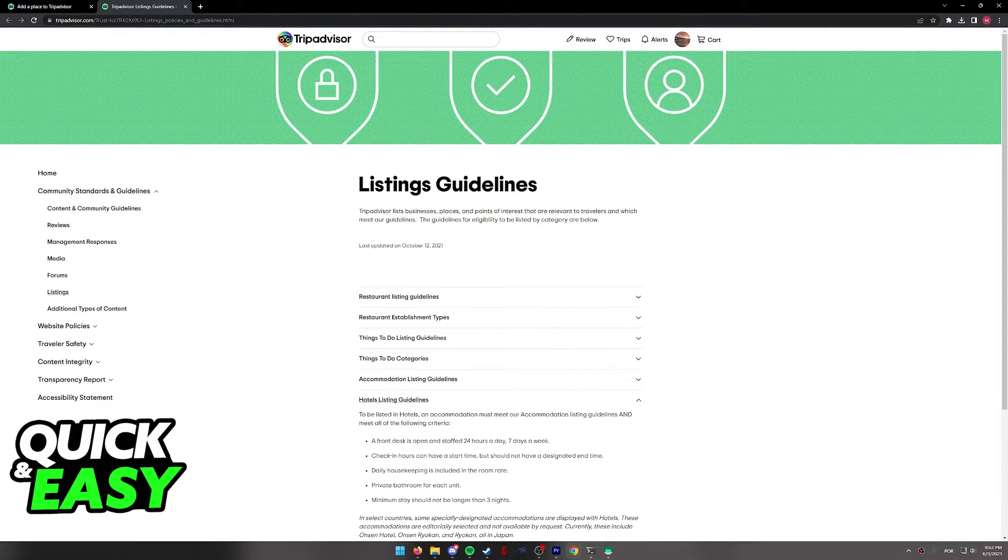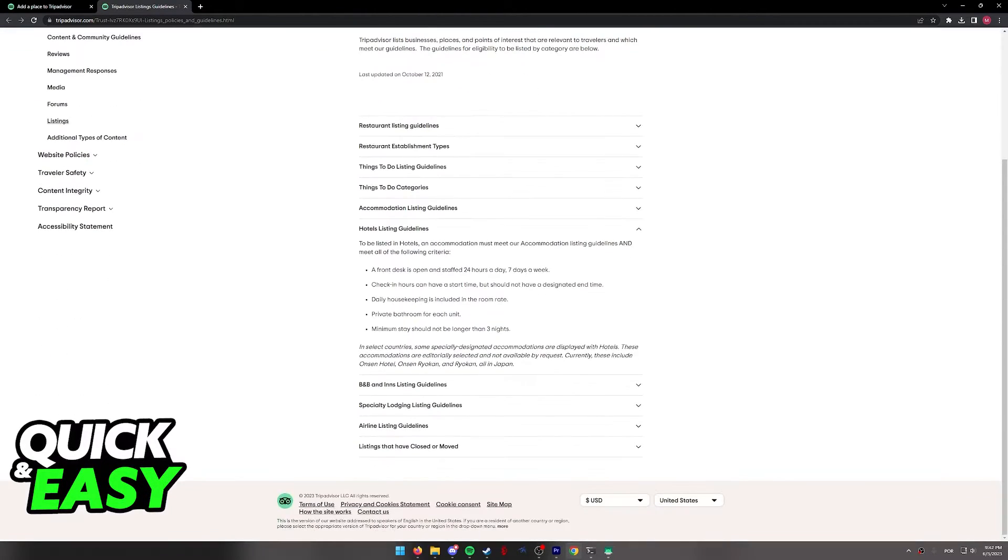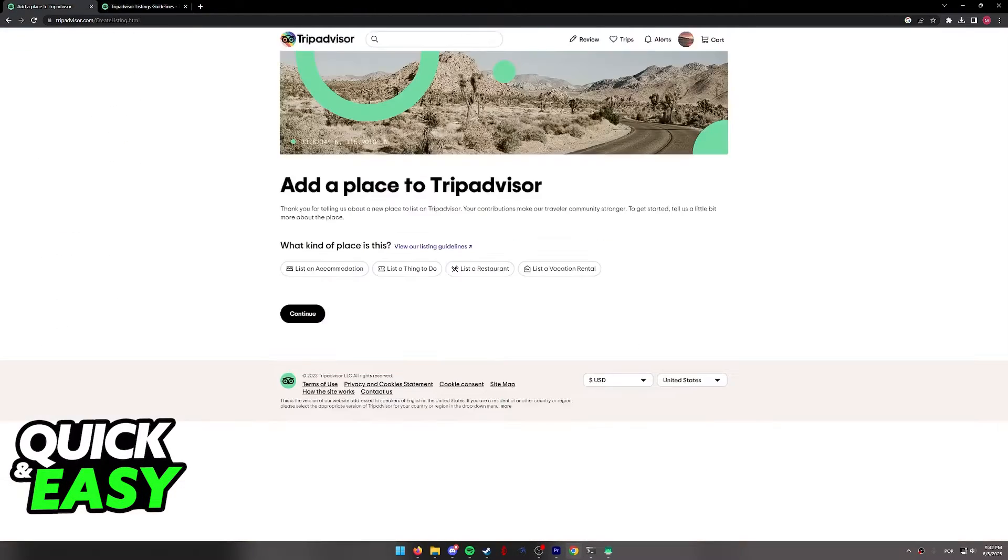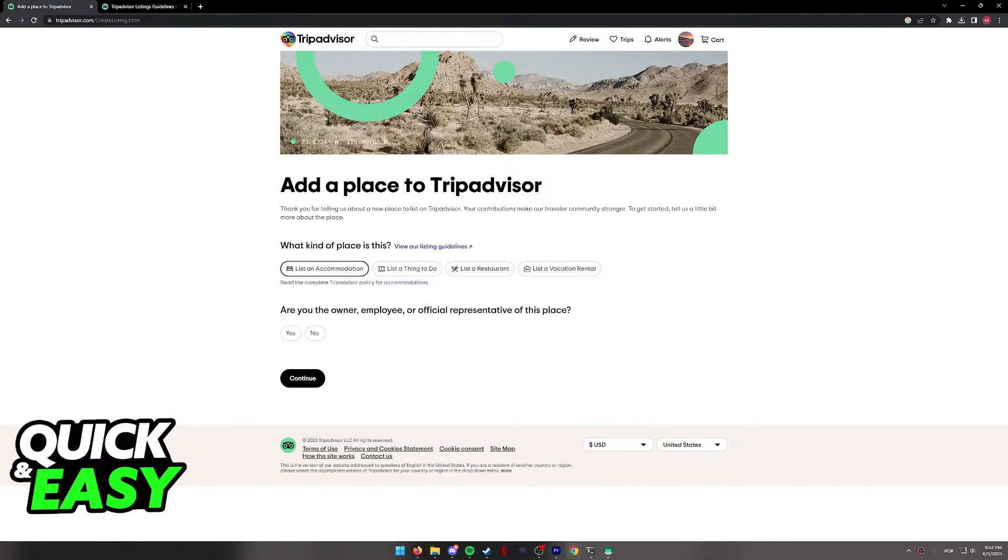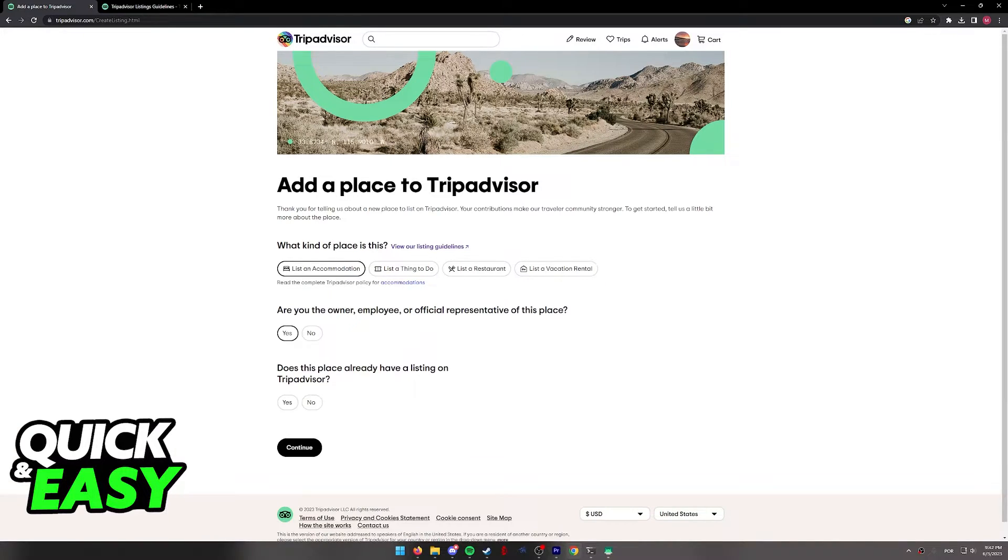As you can see, they have hotels listing guidelines. With this out of the way, select whichever one applies best and follow the instructions.